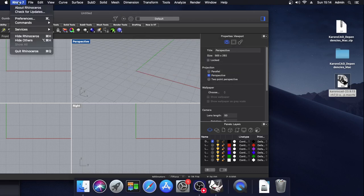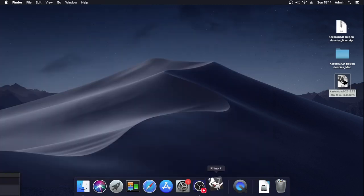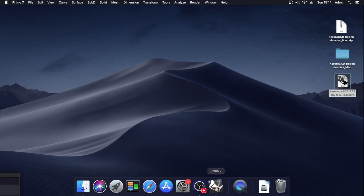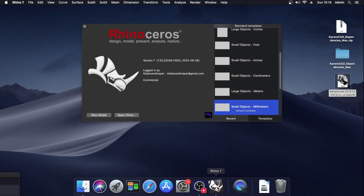We then need to quit Rhino again and restart. Again opening a blank document.